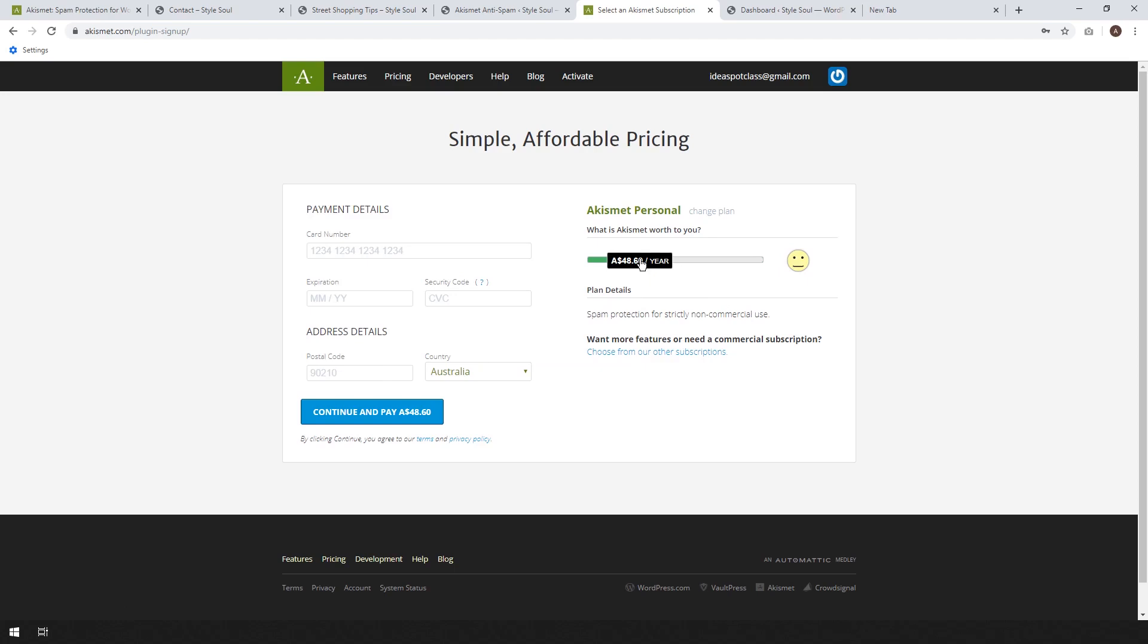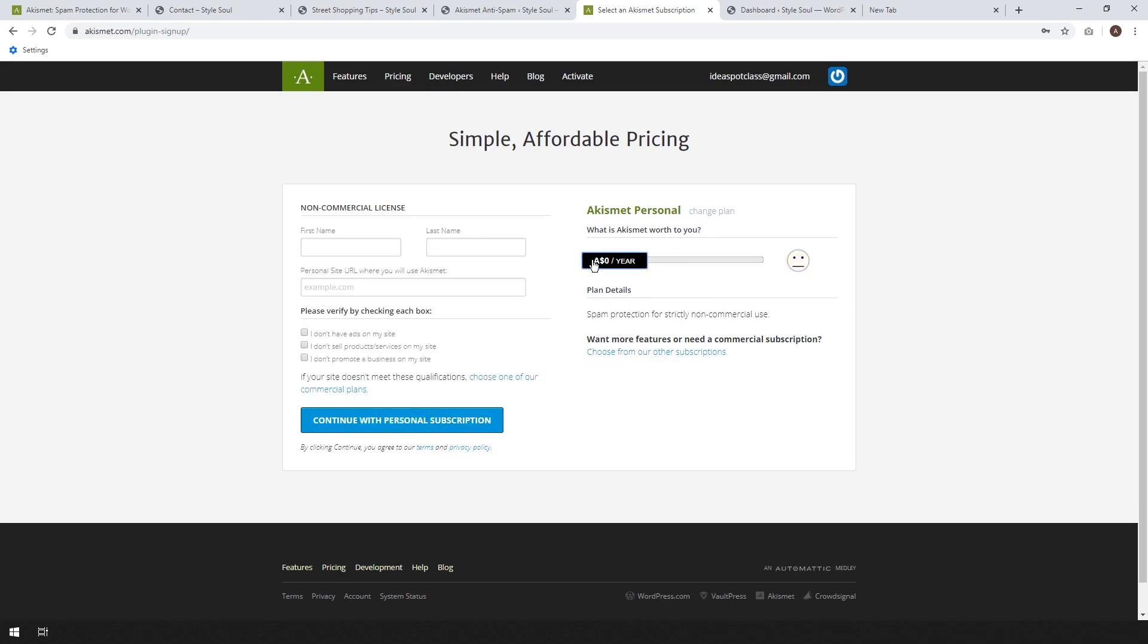So I'm just going to use this as a personal one and set up a free account. So it's fairly easy to do. Just drag that down to zero. Then we just need to fill in this form. So let's just go ahead and fill that out. I'm going to use it style soul.